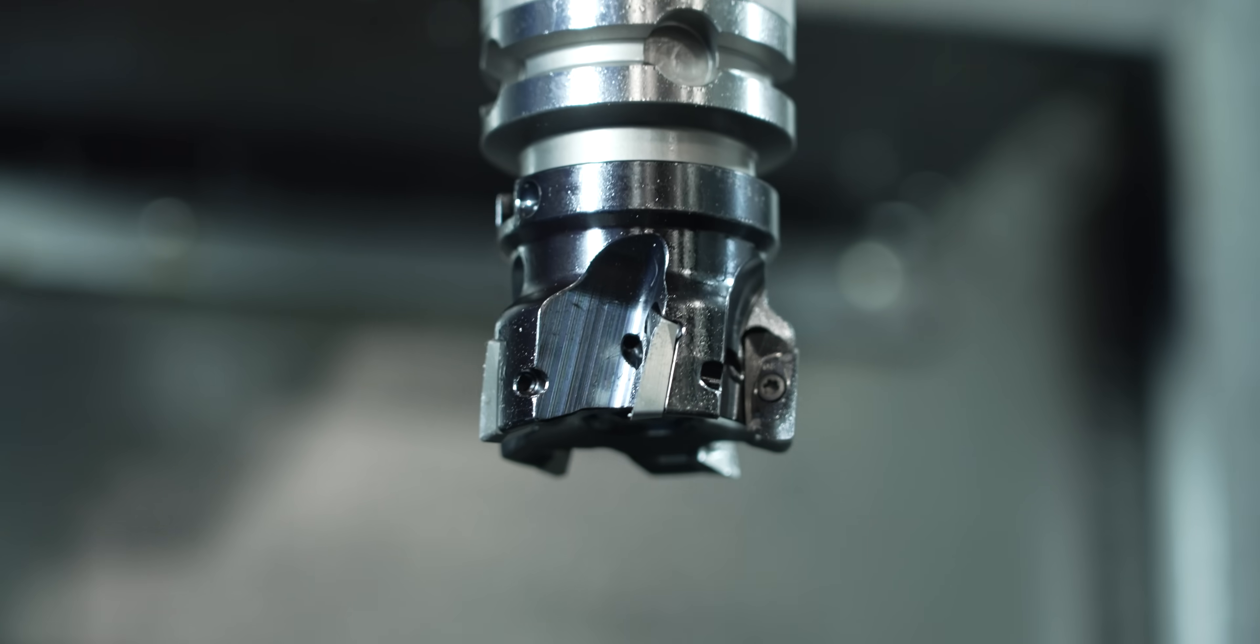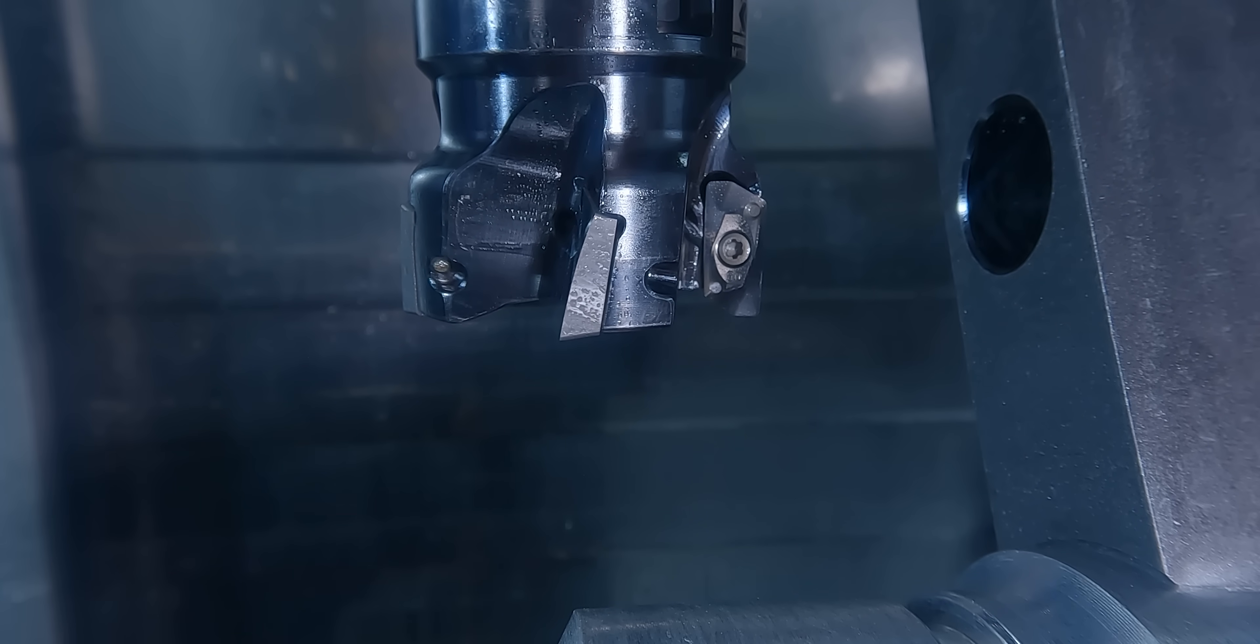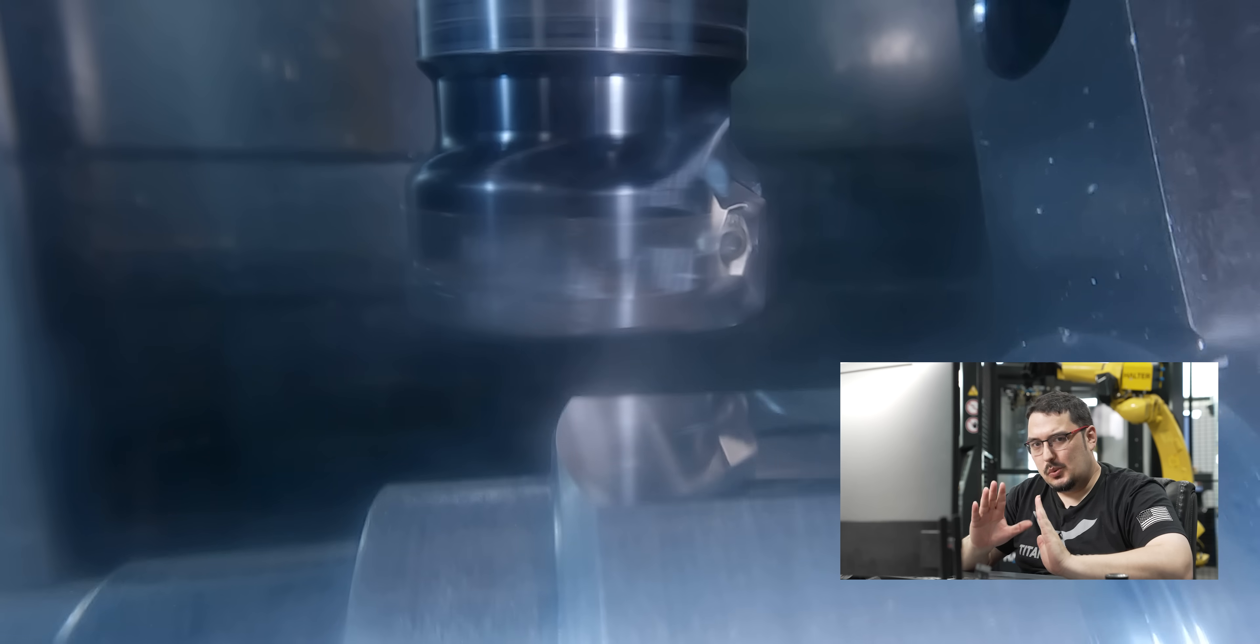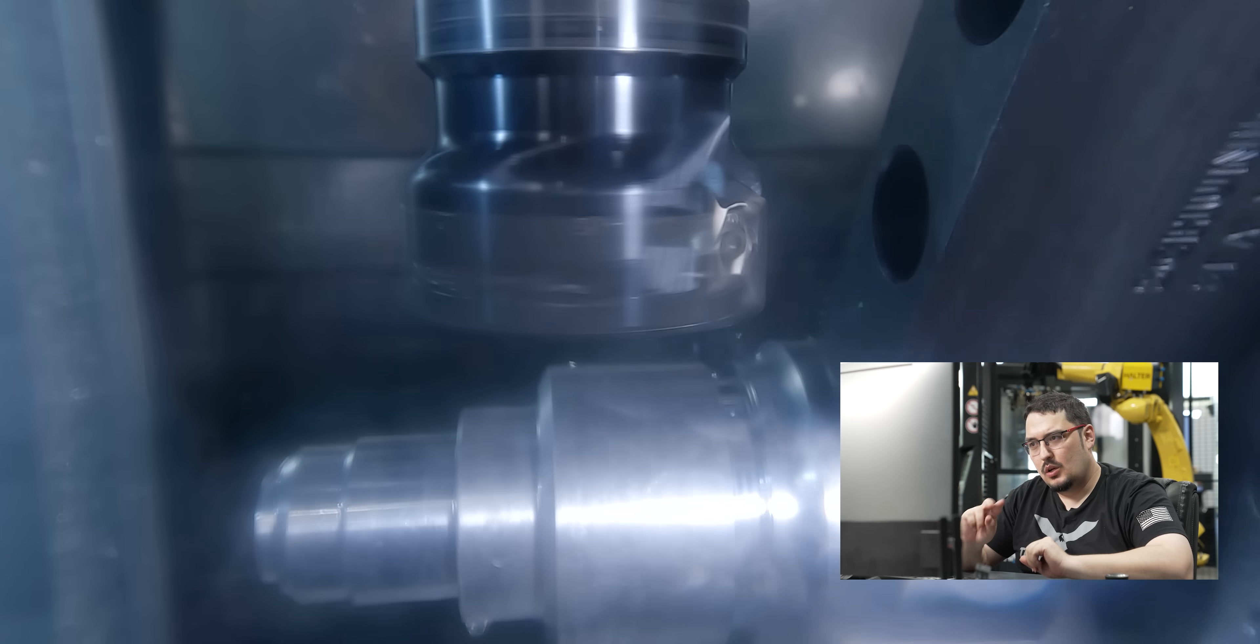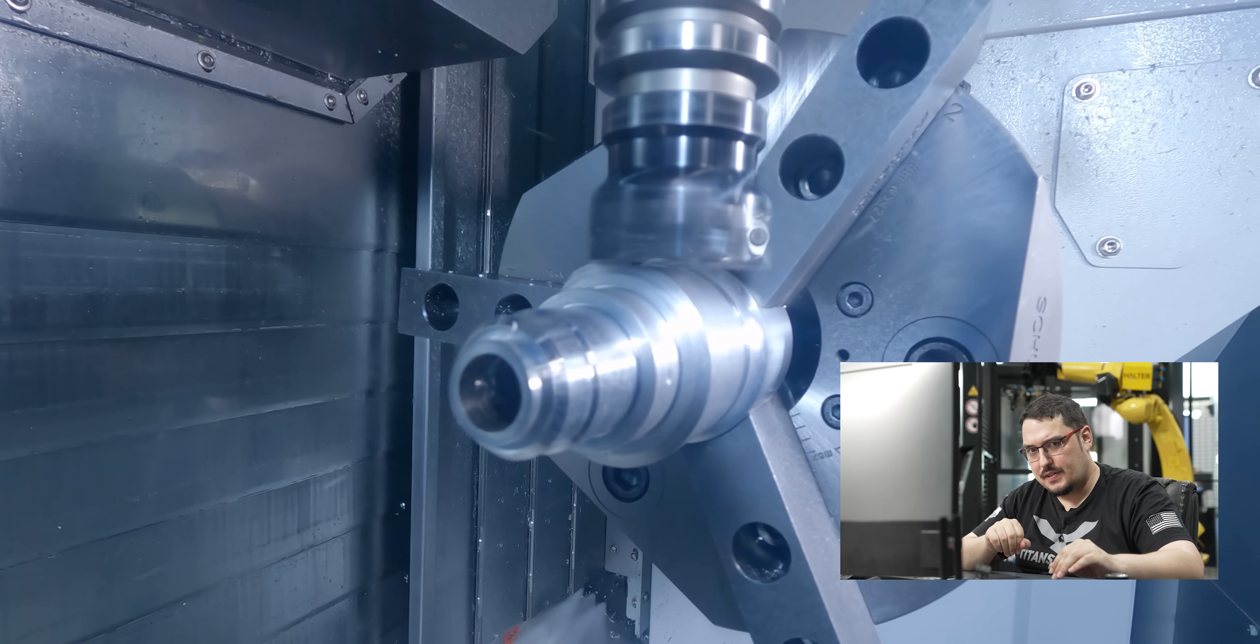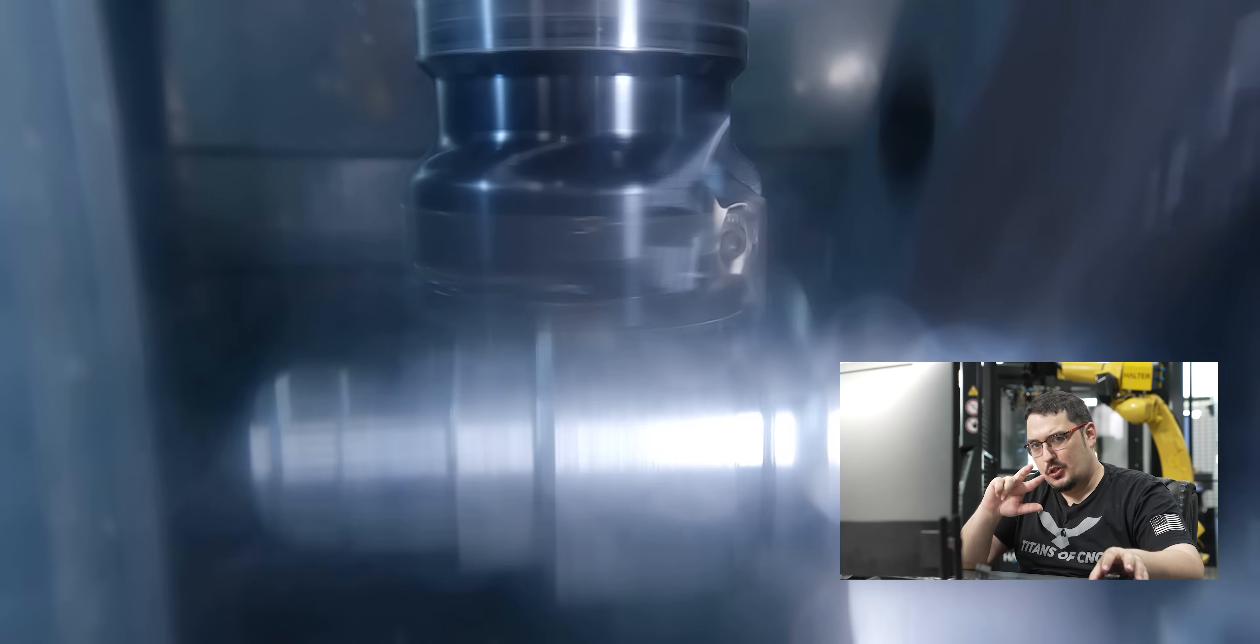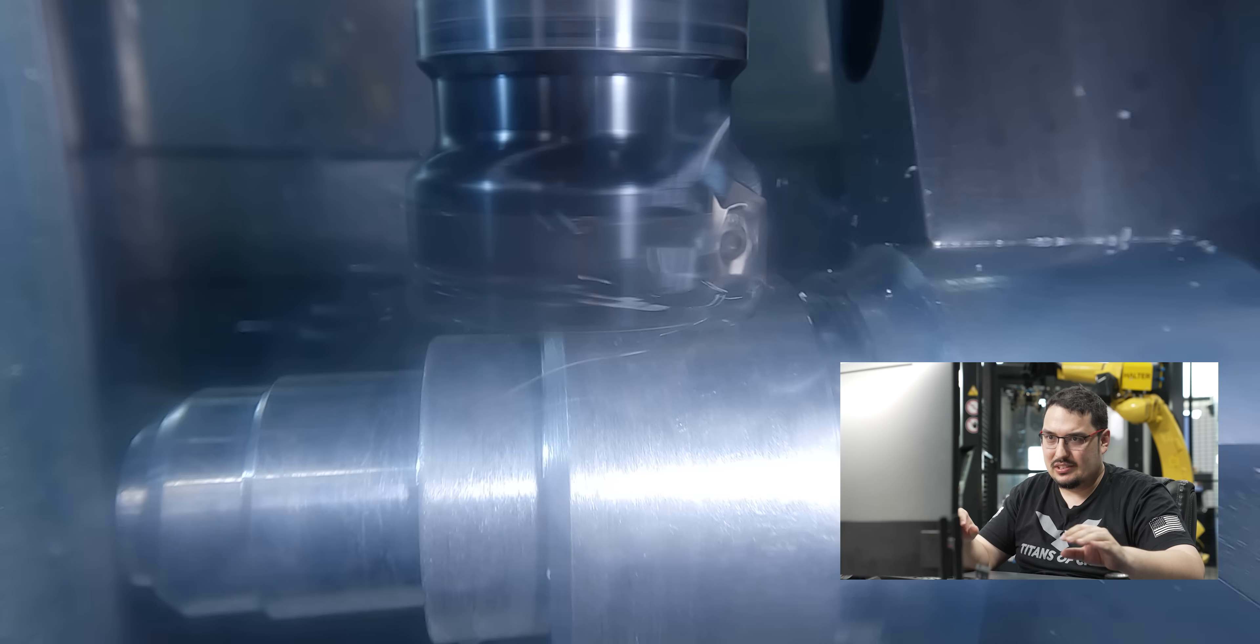The next tool we got is a shell mill that puts the hex around the part. This is using one of Kennametal's Mill 411 shell mills, and it worked really well. For this tool, I did two facing passes, one for roughing, one for finishing. The roughing pass has two passes, the finishing pass is just one pass, and it goes straight across the hex. After I have those two passes, I transform it around the part to do the entire hex.